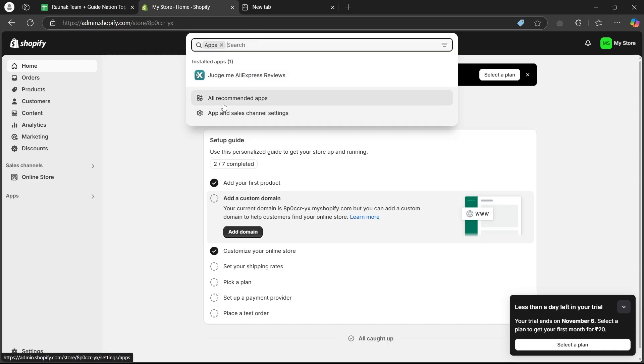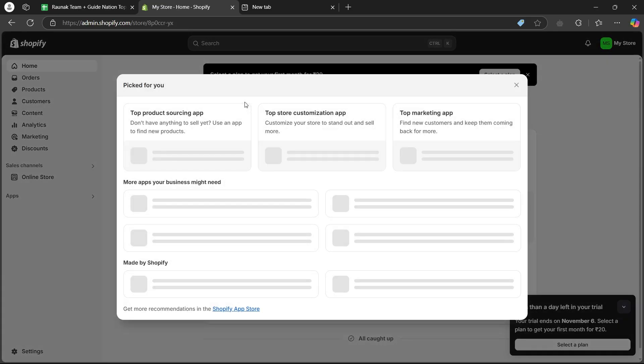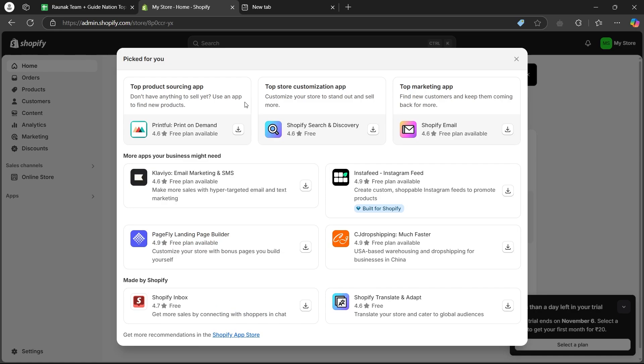In this search bar, you'll have to click on all recommended apps and it is going to show you this pop-up or page where you'll have to click on Shopify app store link at the bottom.